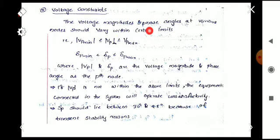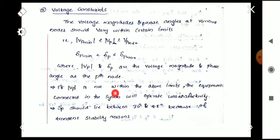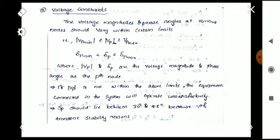The second inequality constraint is the voltage constraint. The voltage magnitudes and phase angles at various nodes should vary within certain limits: |Vp|_min ≤ |Vp| ≤ |Vp|_max, and δp_min ≤ δp ≤ δp_max, where |Vp| and δp are the voltage magnitude and phase angle at the pth node. If |Vp| is not within the above limit, the equipment connected in the system will operate unsatisfactorily. The phase angle δp should lie between 30° and 45° for transient stability reasons.